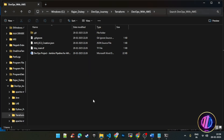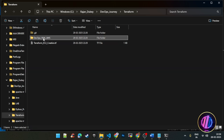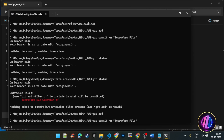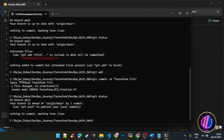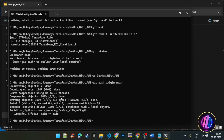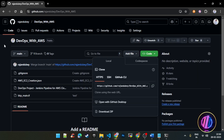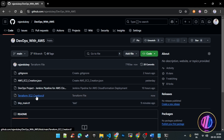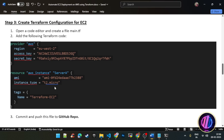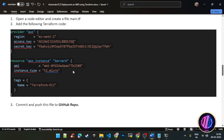The file was created outside of that directory, so we corrected that. We ran git add, git commit, and git push. The file is now pushed. We can see our GitHub repository and the Terraform configuration file is created there. We have created the configuration file for Terraform and posted it in the GitHub repository.